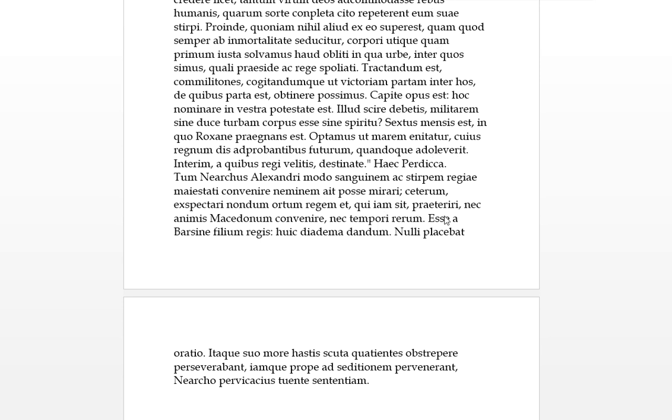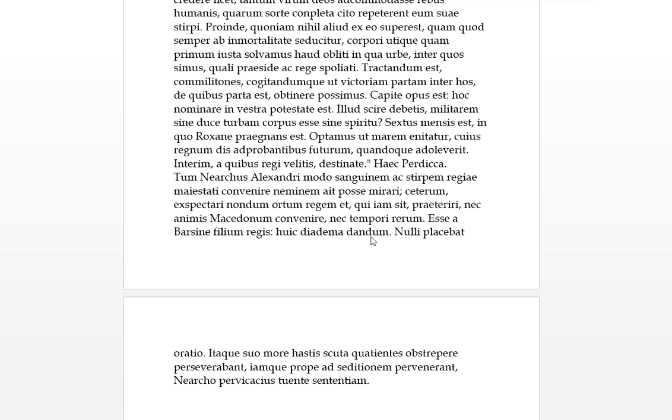Esse by Barsine, a filium regis. There was a son of the king by Barsine, who was a daughter of Artabazus and not the elder of Darius's son. Et huic, dative to him, dandum, that's the gerund version, should be given, or his basic says give the diadem, give the crown, huic to him.